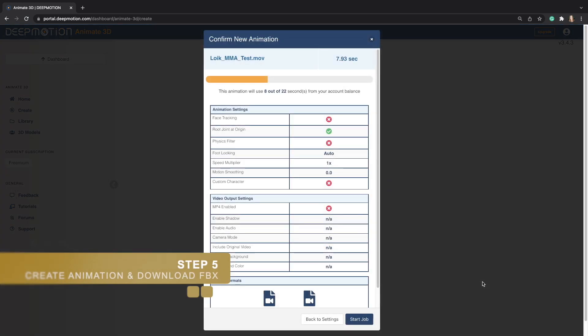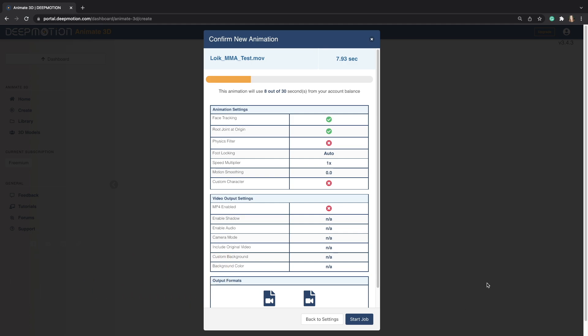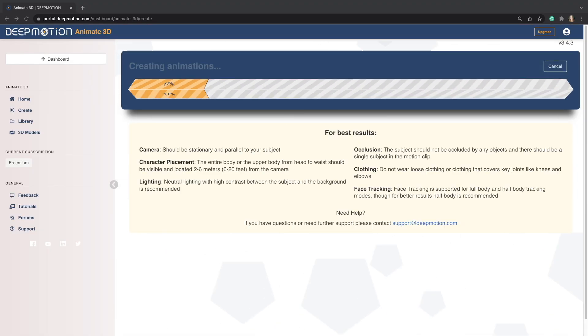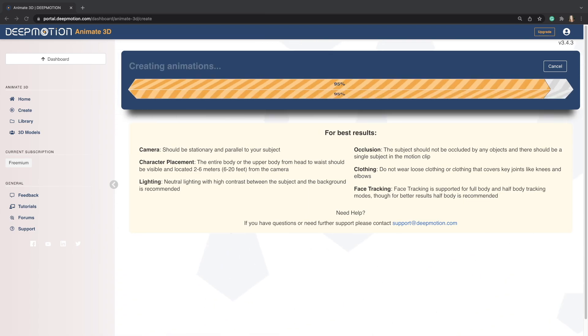Here, you can double check all of your settings and you can click Start Job to begin processing the animation.